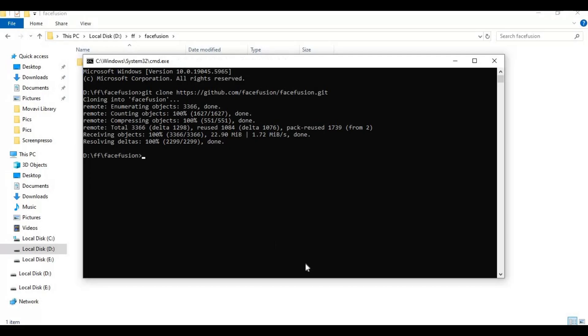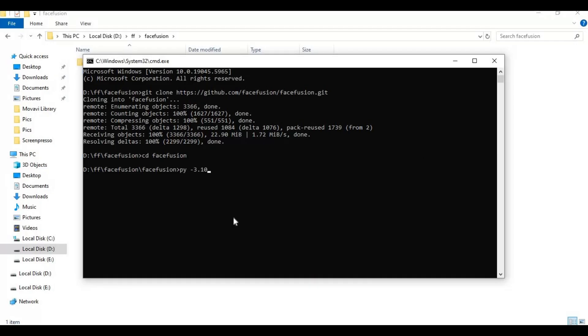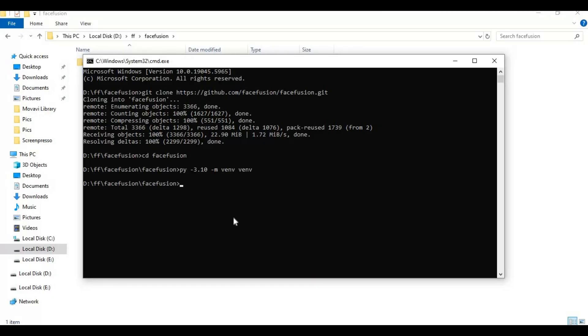With cd command go inside FaceFusion folder. Create venv using Python 3.10. If your py command don't work that means when you installed Python you didn't choose to put it to path. Activate venv with activation code.